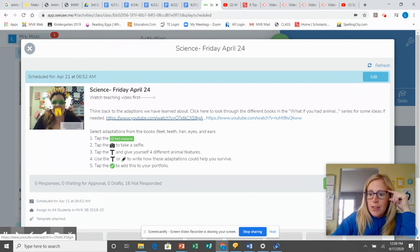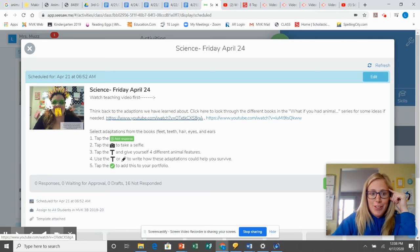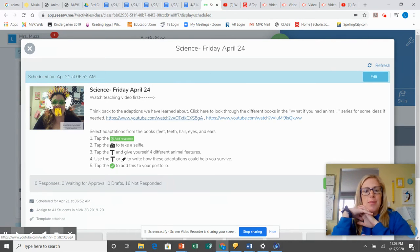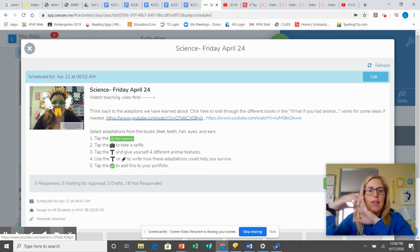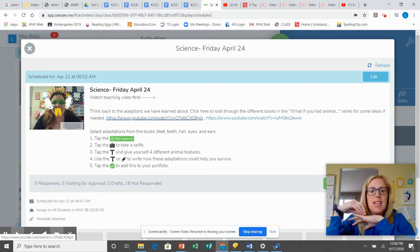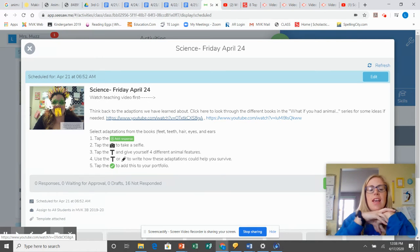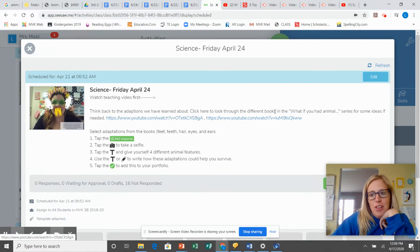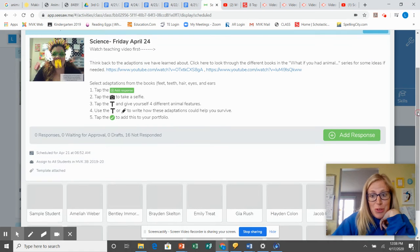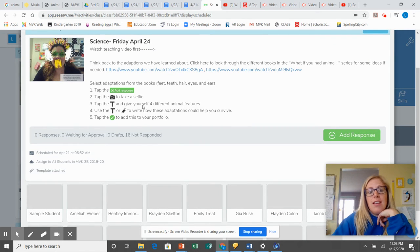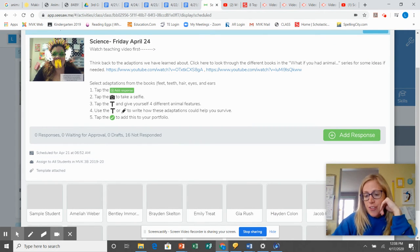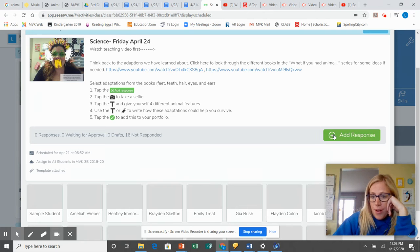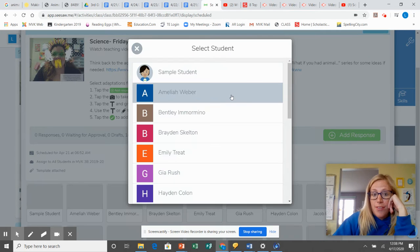If you want to click on those you can, you don't have to, but you're going to select some of those adaptations. So think feet, teeth, hair, eyes, ears, and then you are going to add a selfie and then give yourself four different animal features and write about how they can help you to survive.